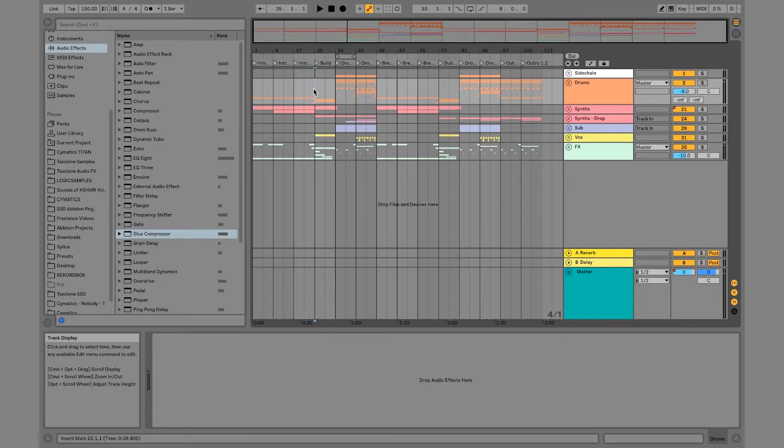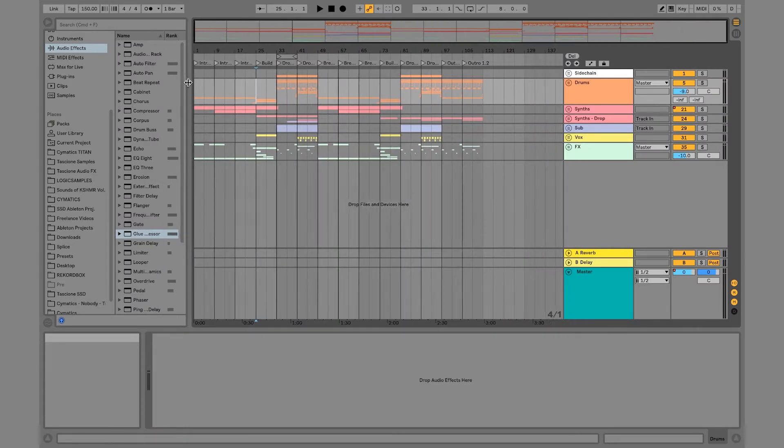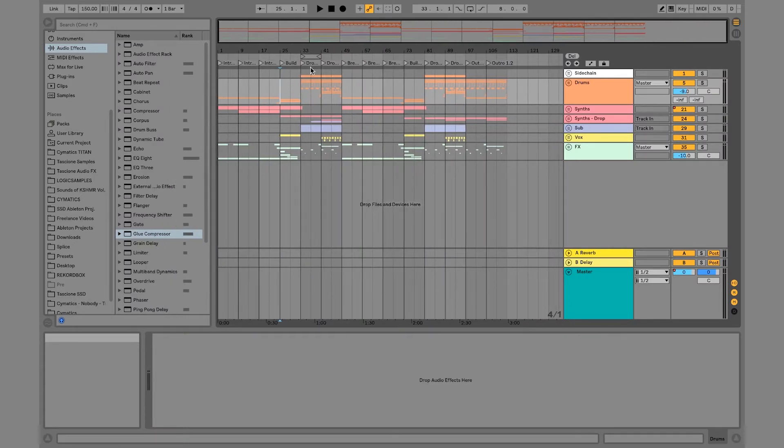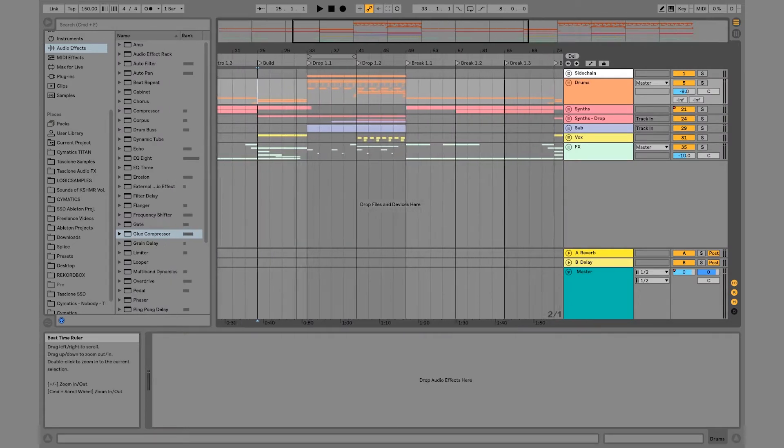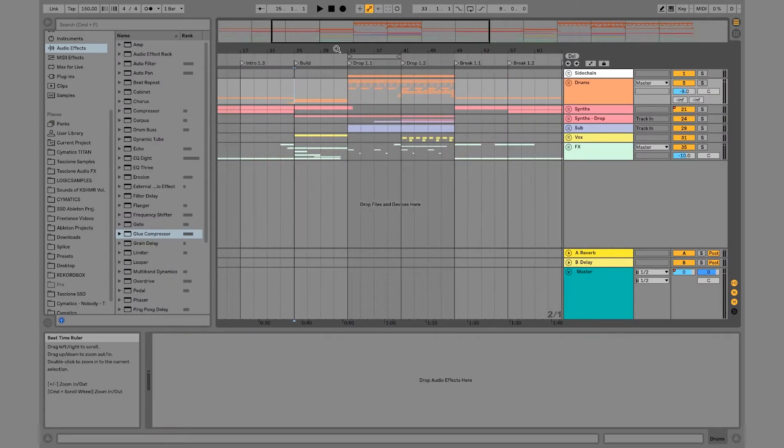So I'm just going to play this song from the build up into the drop and the first thing that we're going to get into is processing these drums.